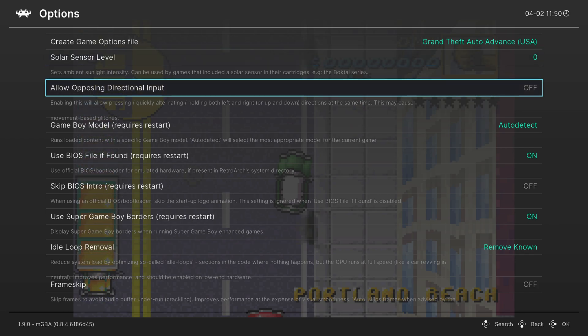So use this as you need to to play Boktai. Next is allow opposing directional input. This isn't something that I personally need or use. If you know you need it, you can enable it here.